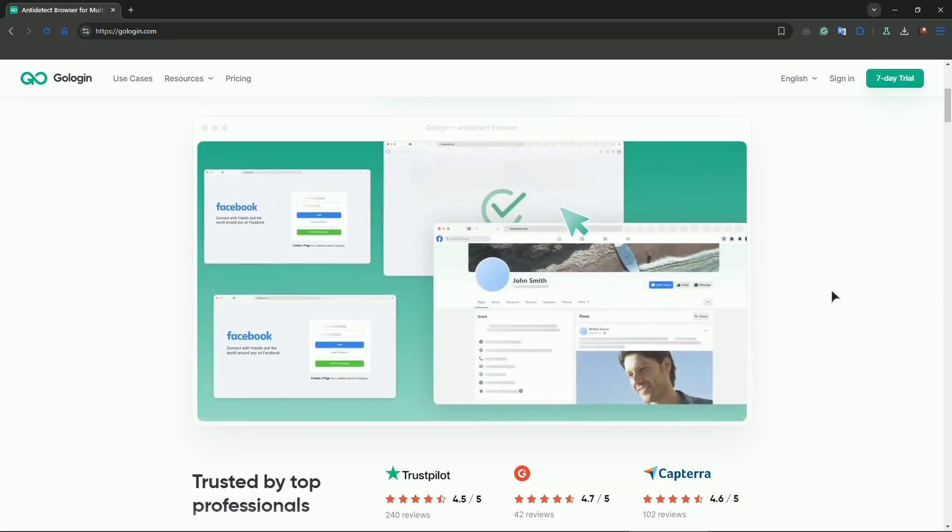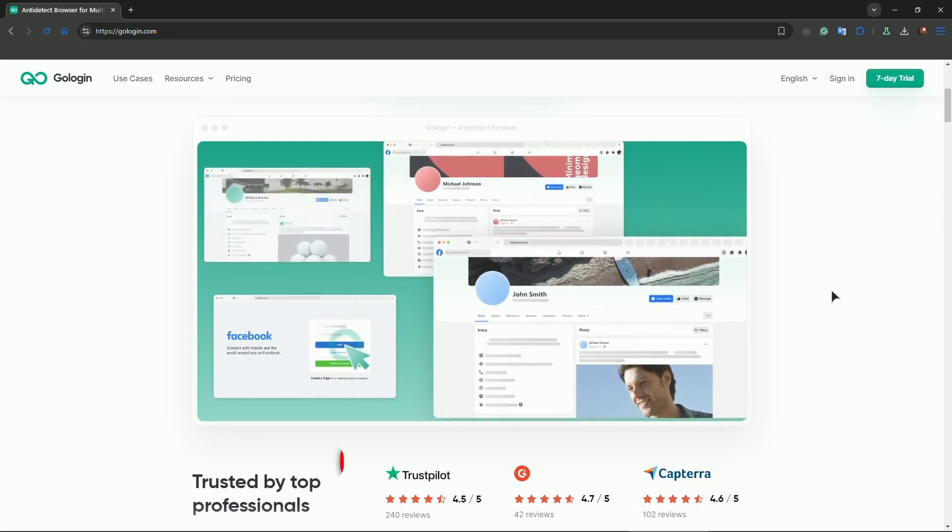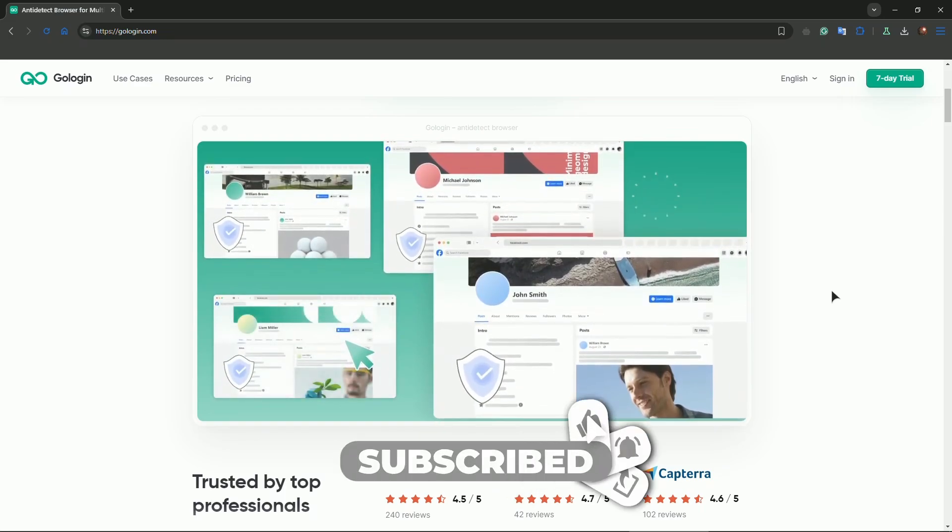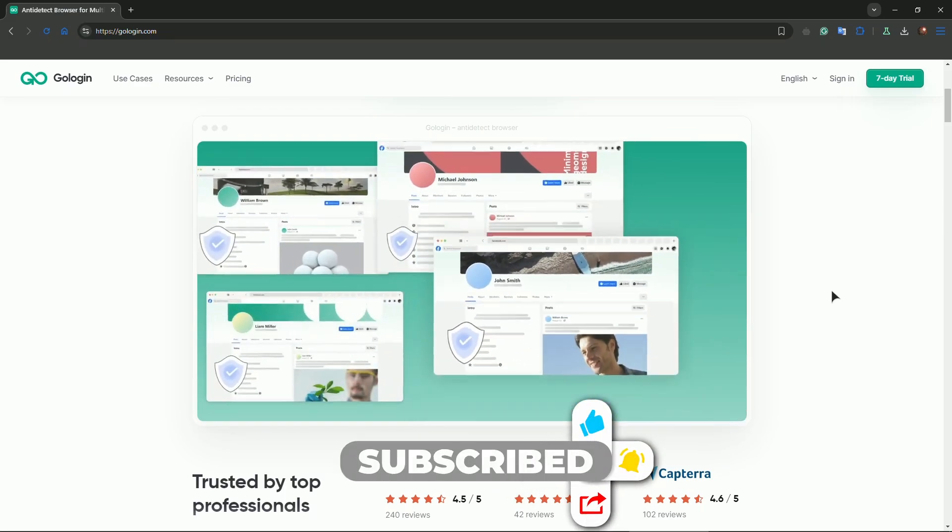This method allows you to control GoLogin and use your configured profiles on your mobile device indirectly, even though GoLogin itself doesn't run natively on mobile.